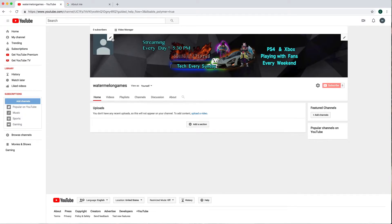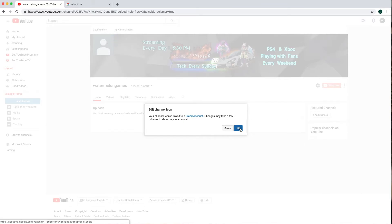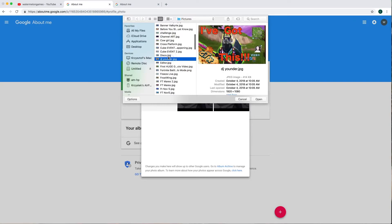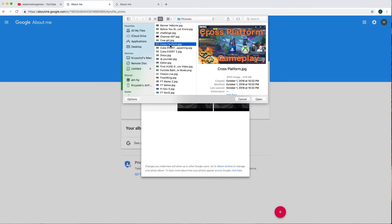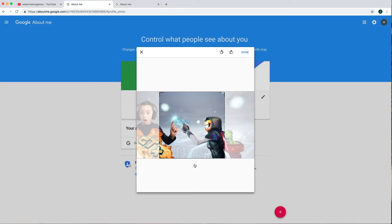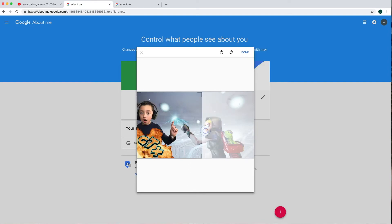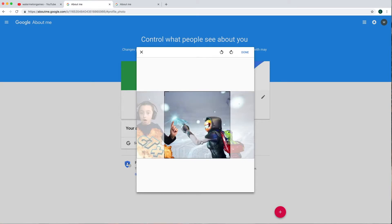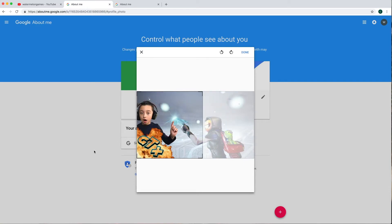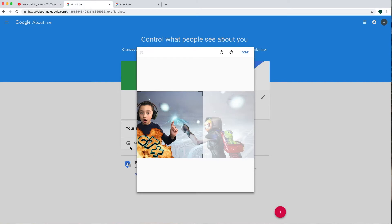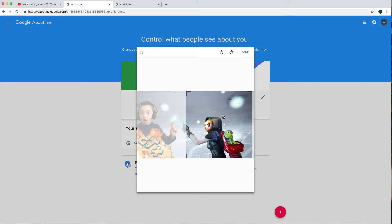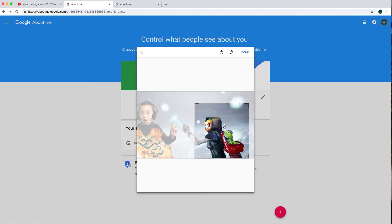To edit your channel icon, click the pencil, click 'edit,' then 'upload photo.' Find a photo, open it, and adjust it left to right. Keep in mind it will cut off the edges and corners because the icon is a circle, so put your character or face in the middle so it's visible. Then click 'done.'